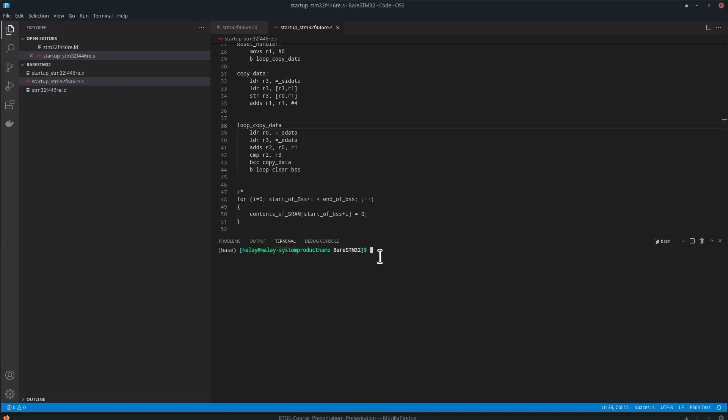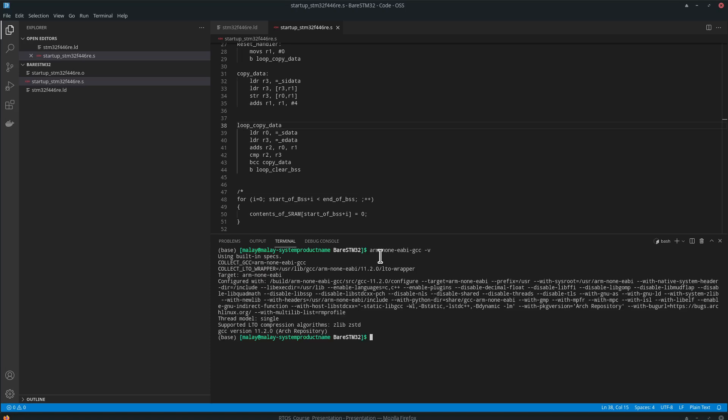Arm GCC, arm-none-eabi-gcc. Let me check the version first.